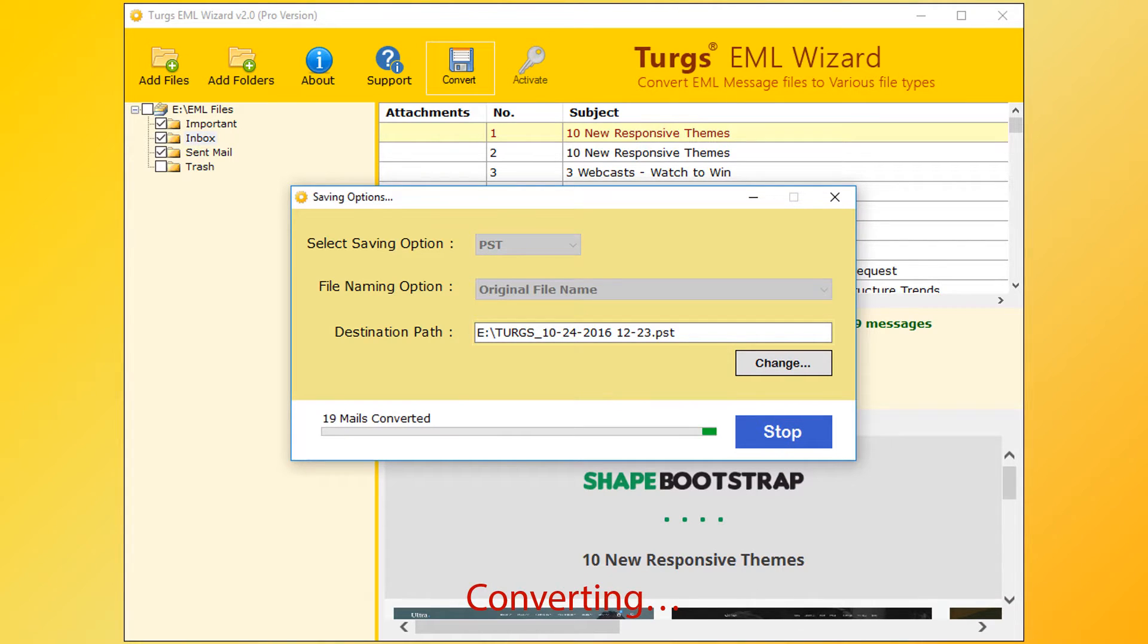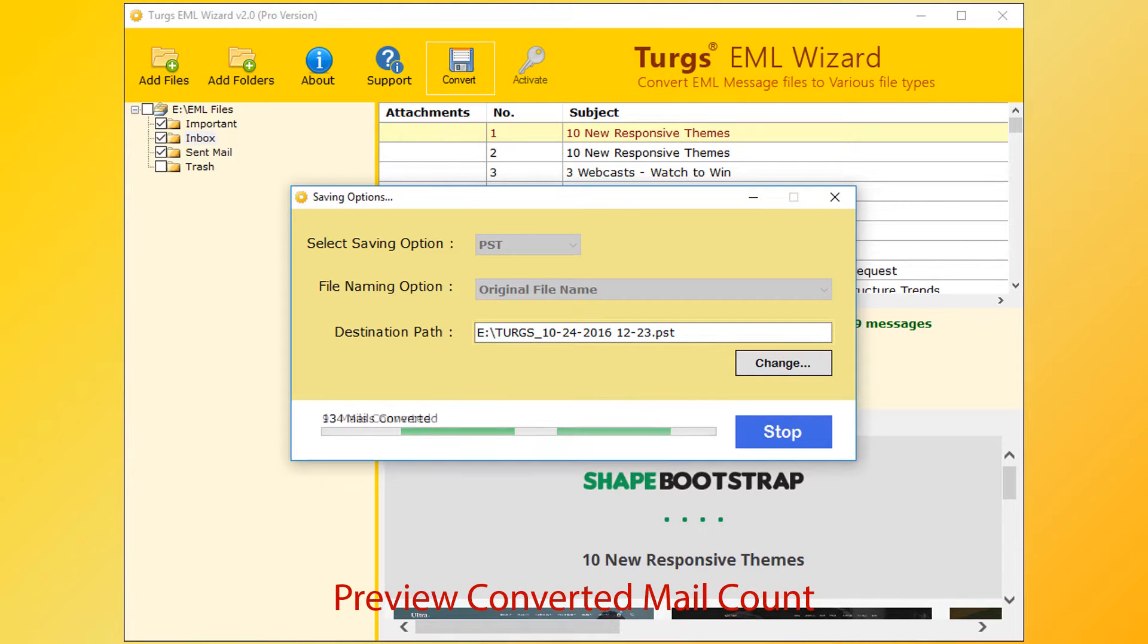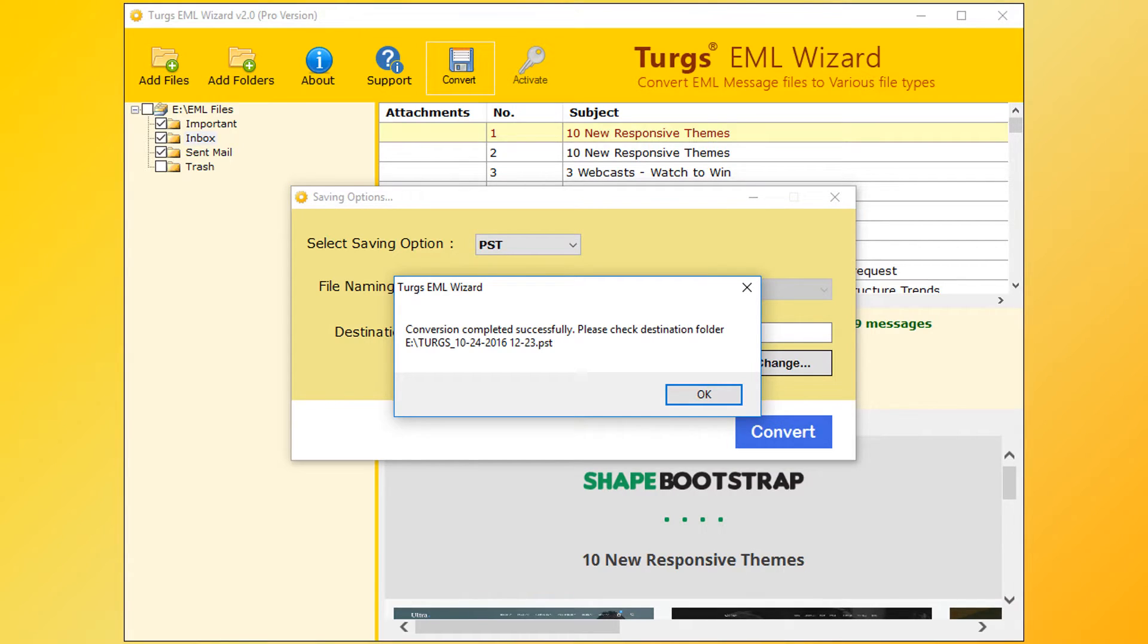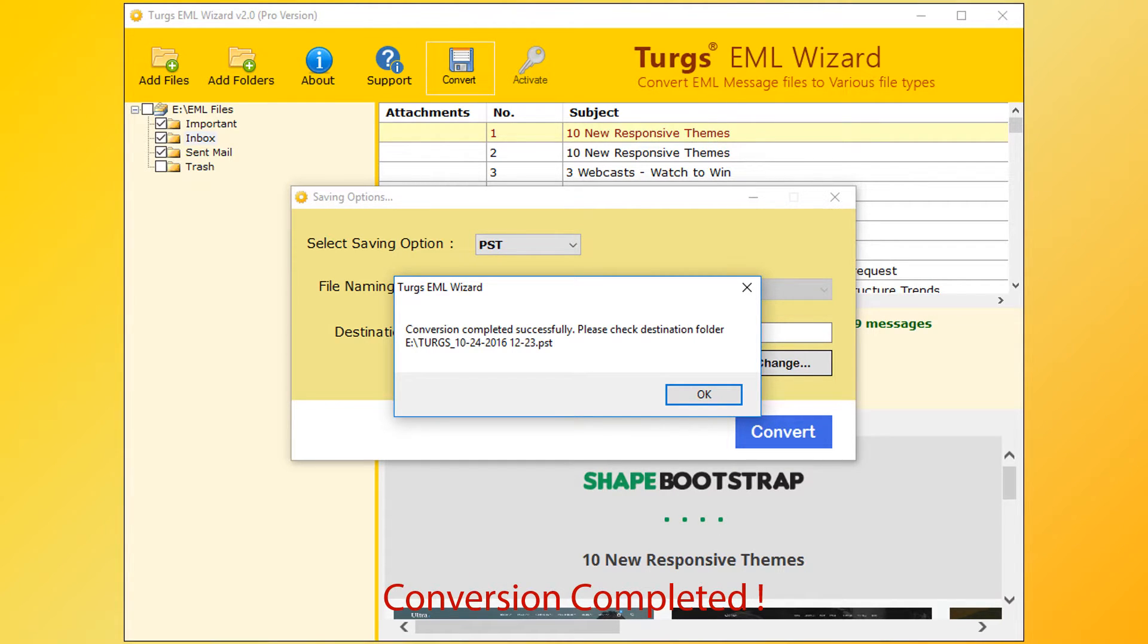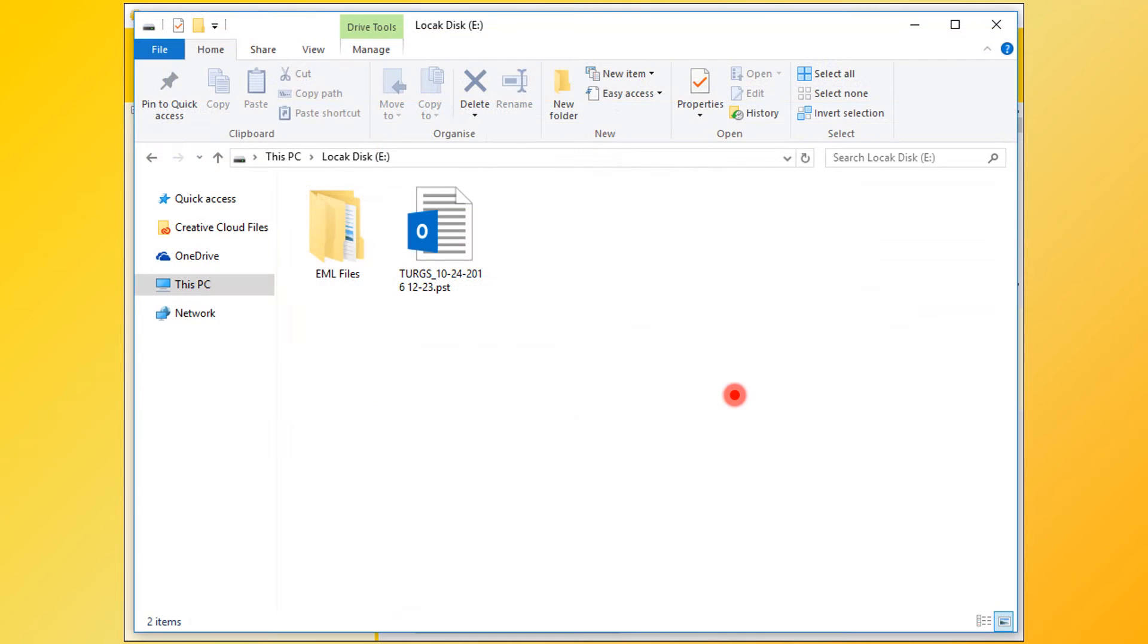This tool previews conversion progress and number of mails converted in current file. After successful conversion, the tool pops up conversion completed message and it previews destination path. Now click on OK button, then go to destination path for output.